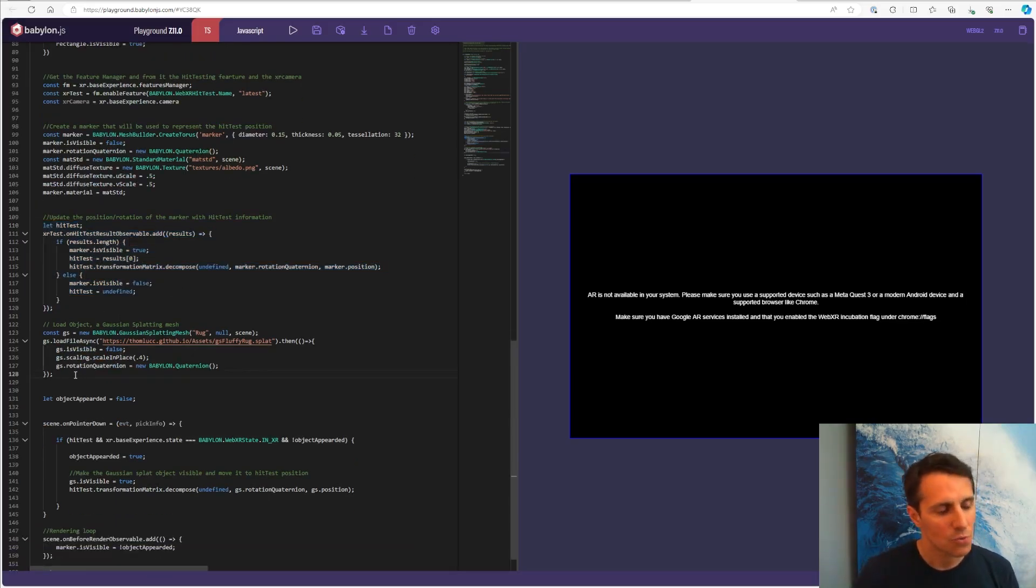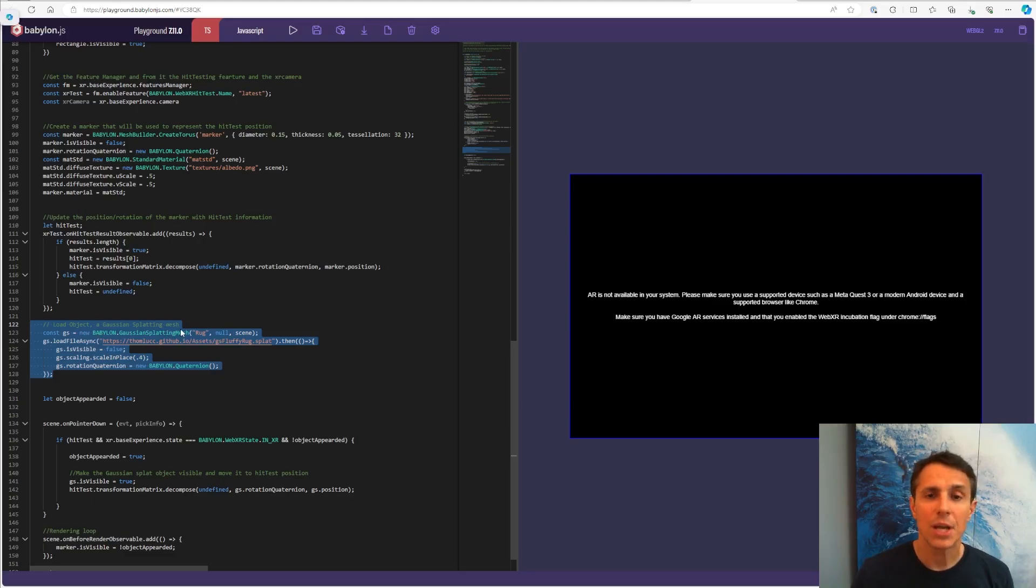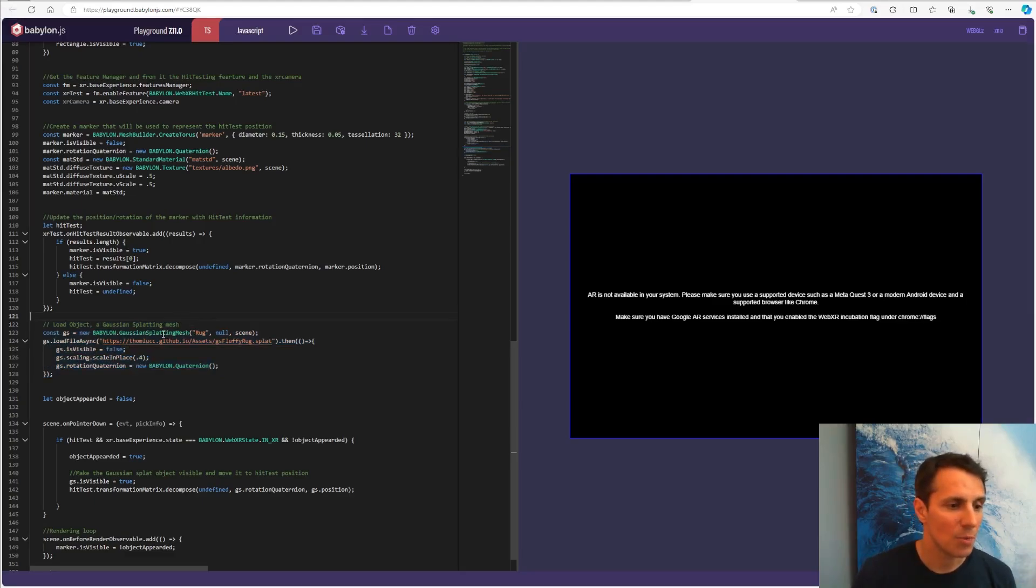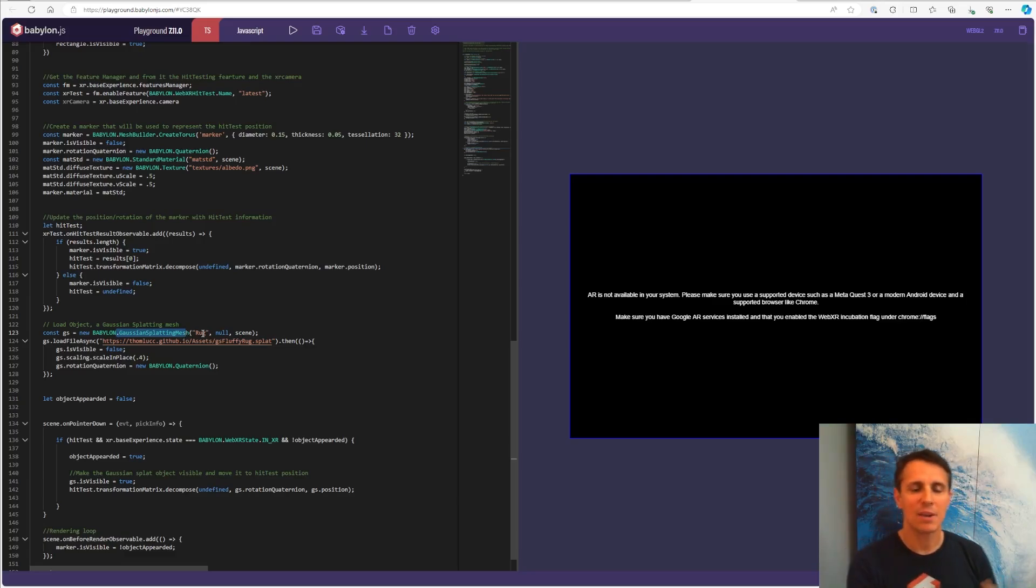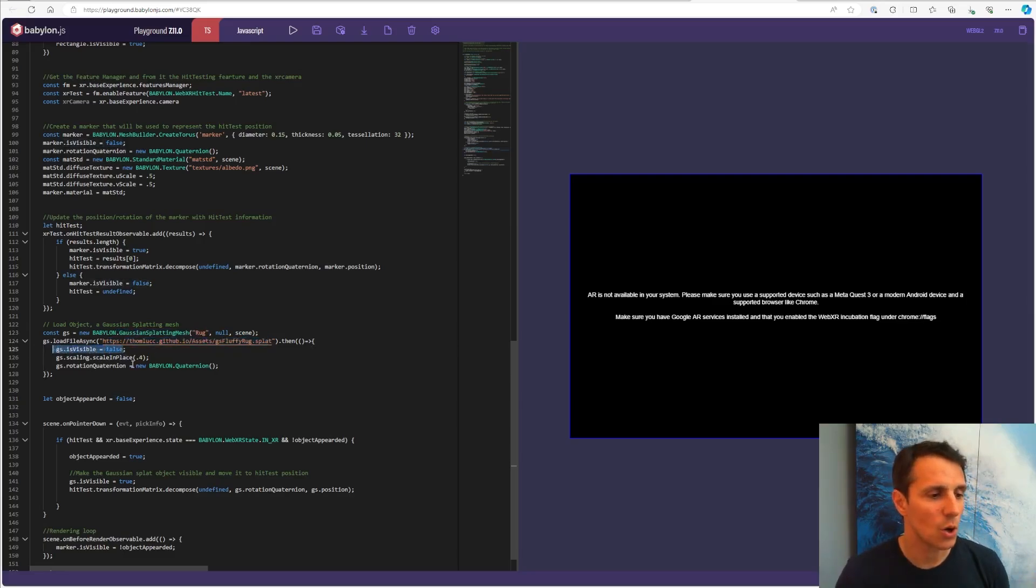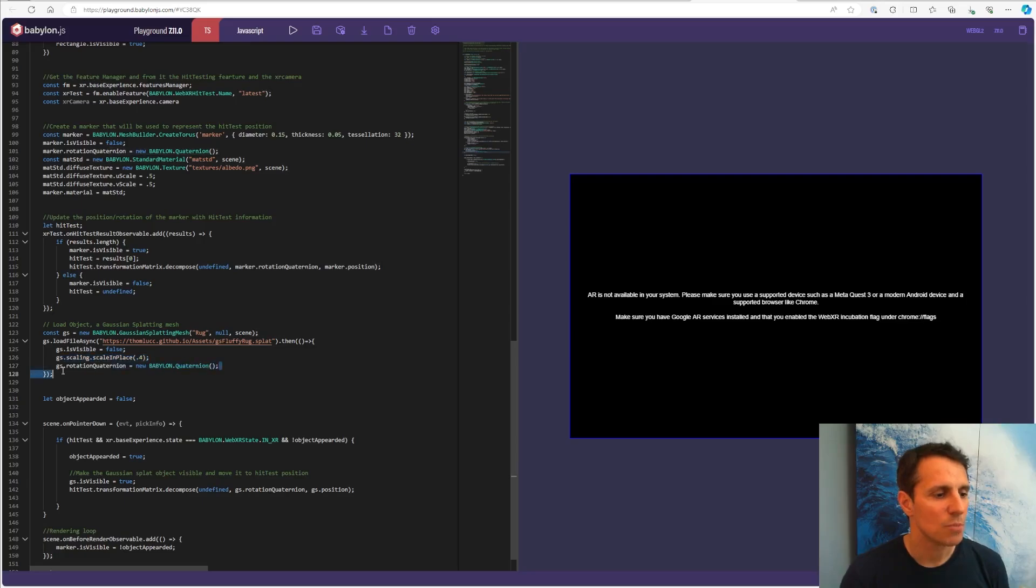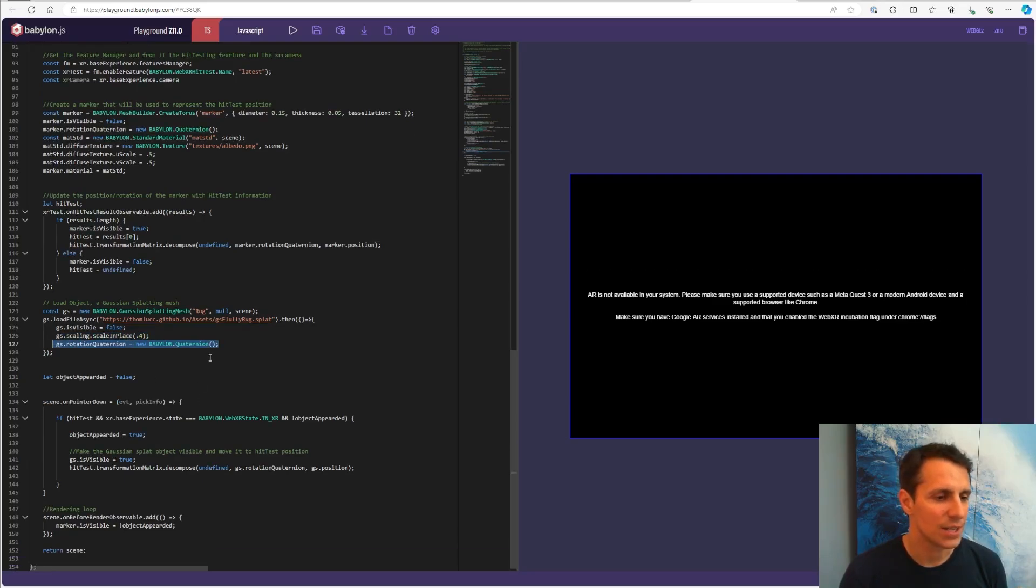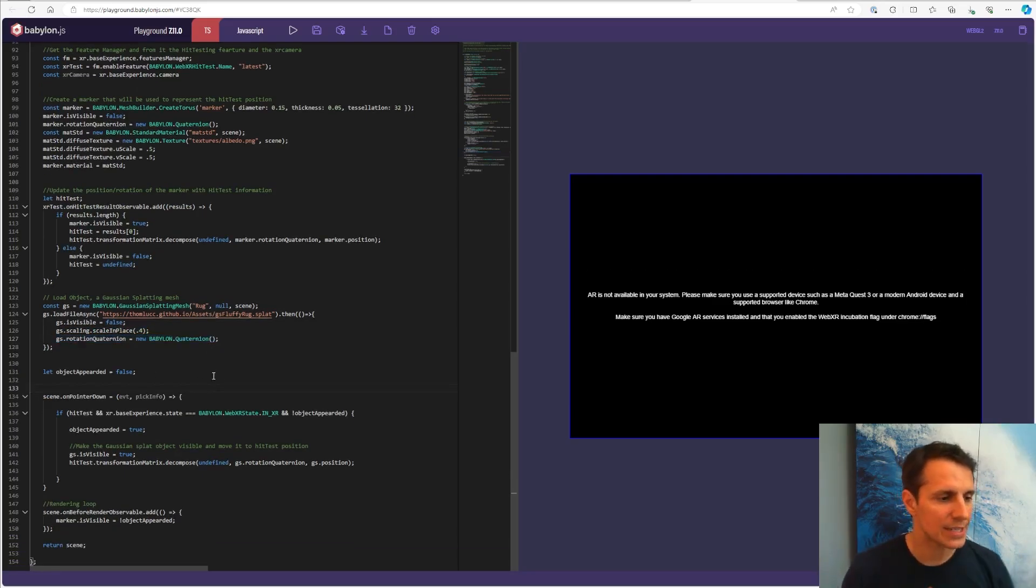And then that's what's really new also in this example is I am loading an object. So it could be any 3D object, like a GLTF object. In this case, I'm using a Gaussian splat. So I scanned a rug in my house and made a 3D object out of it. And I'm loading it here. I'm making sure it's not visible at the beginning. I just want to load it. I'm scaling it. Usually there is always some adaptation between the real world and your 3D scene. And I'm making sure I'm using quaternions for when I deal with rotation.